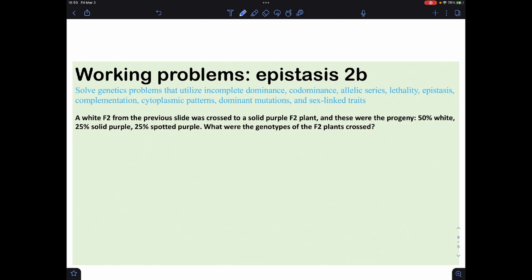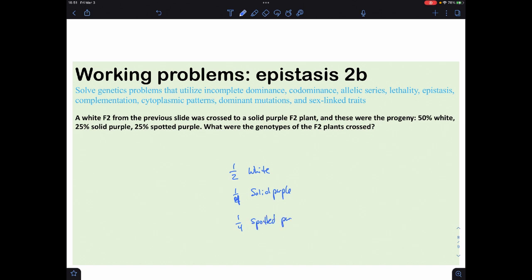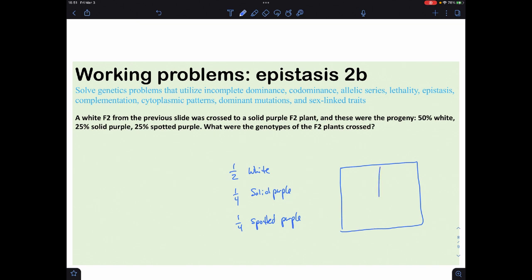The solid F2 plant was crossed with a solid purple F2 plant, giving 50 white, 25 solid purple, 25 spotted purple. Working backwards: spotted purple is the double recessive — little a/little a, little b/little b. Since we're dealing with quarters, the Punnett square simplifies nicely.